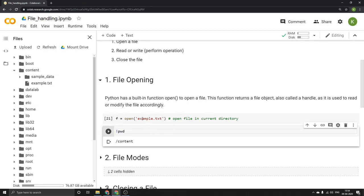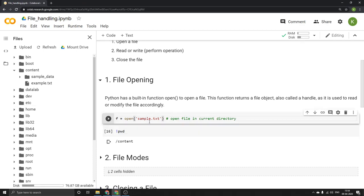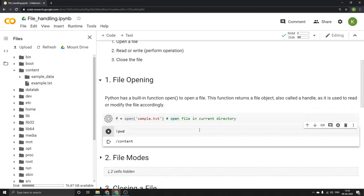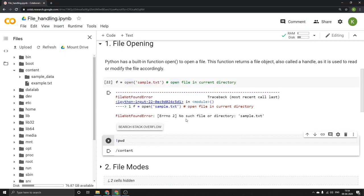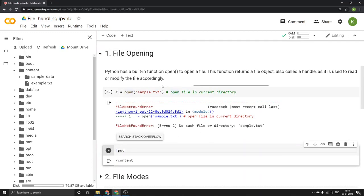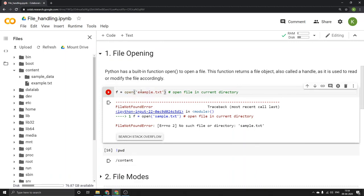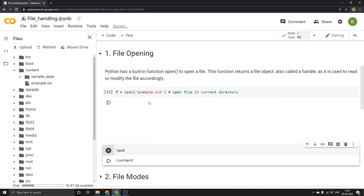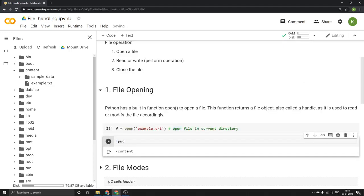Suppose some other file like sample.txt is not present in the directory. If we run the open command for it, it will show an error that no such file or directory is present. But since we created example.txt and uploaded it to the current directory, running the open command for it gives no error — it has been accepted.